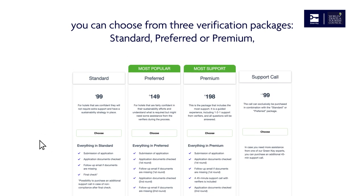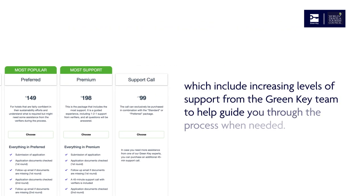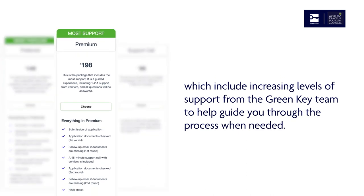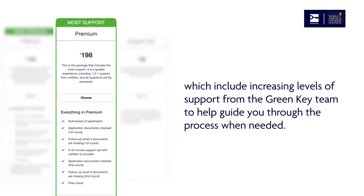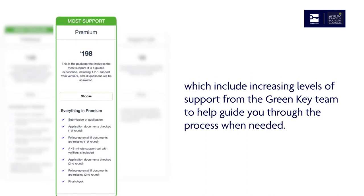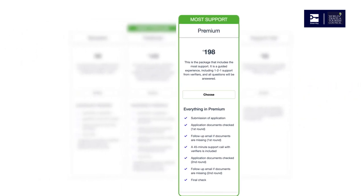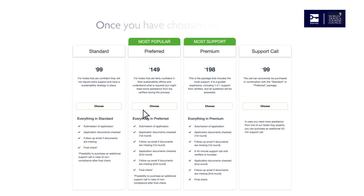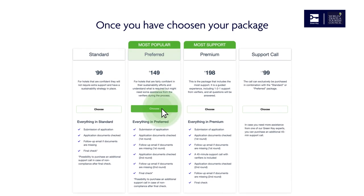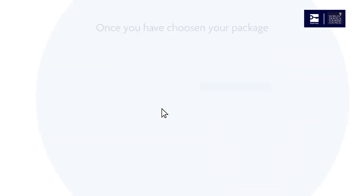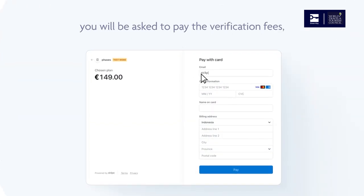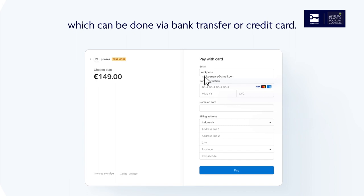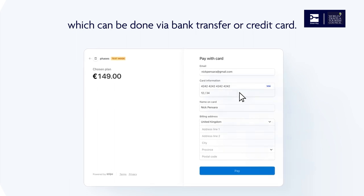The packages are Standard, Preferred, or Premium, which include increasing levels of support from the Green Key team to help guide you through the process when needed. Once you have chosen your package, you'll be asked to pay the verification fees, which can be done via credit card.